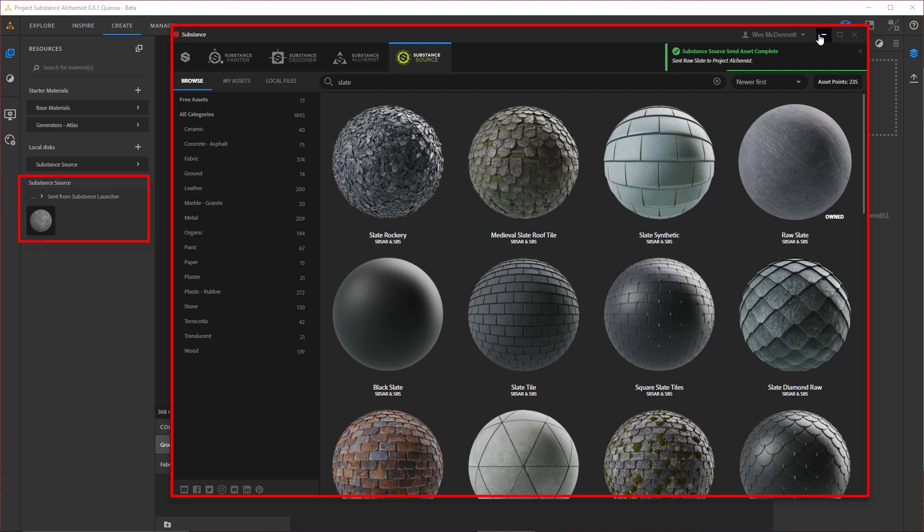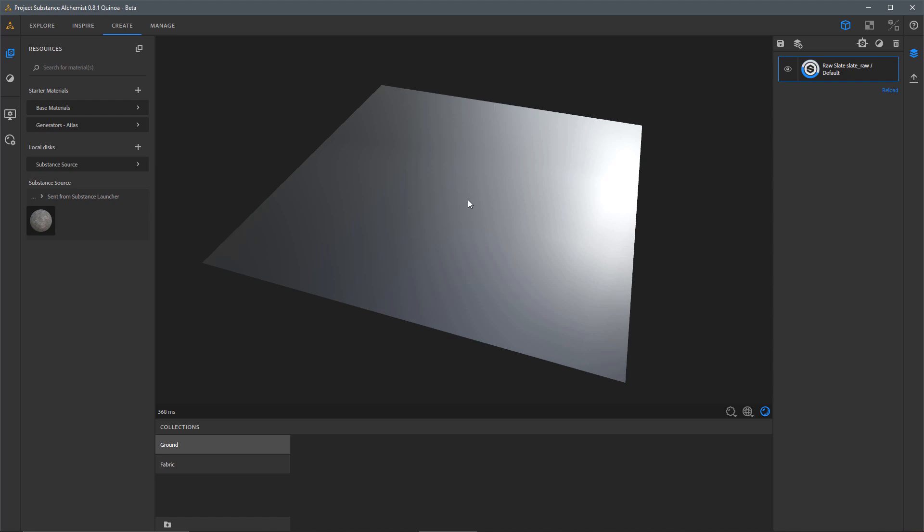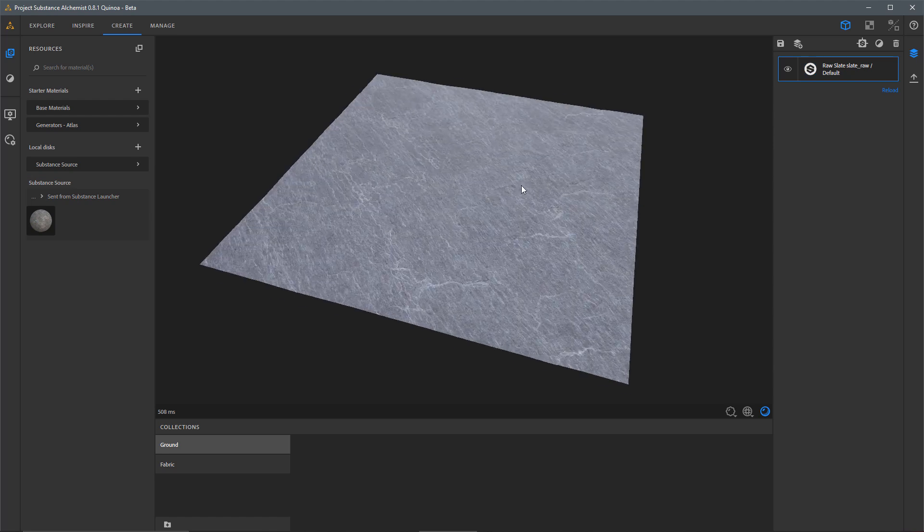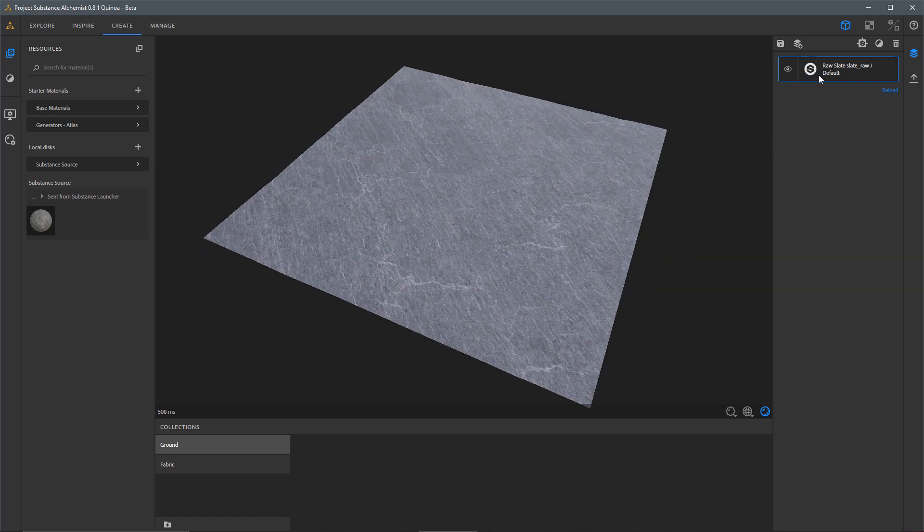I'll minimize the launcher and here you can see under my Resources, I have a Substance Source category and this is the material that was sent from the launcher. Now I'm going to start building my material. I'll just left click and drag and drop this material here into my layer stack.